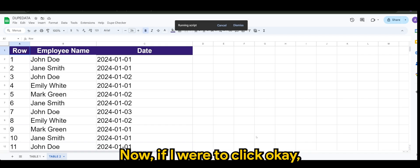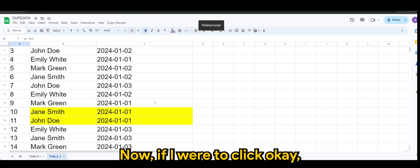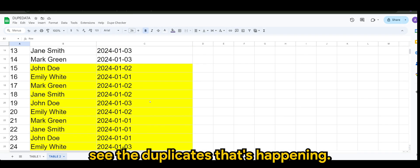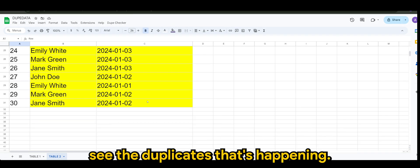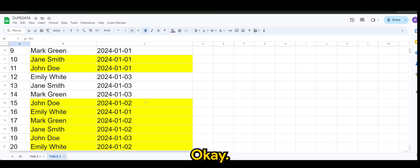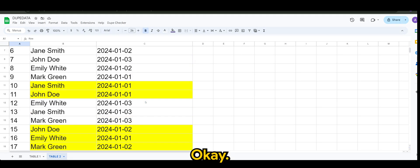Now if I were to click okay, you would see the duplicates that's happening. Okay, so of course.